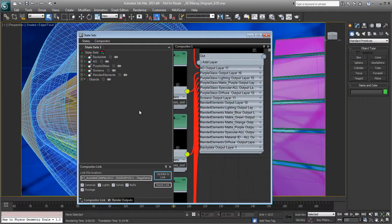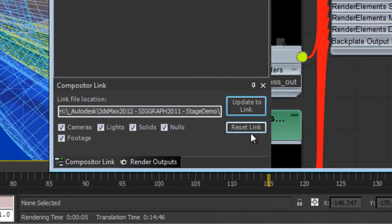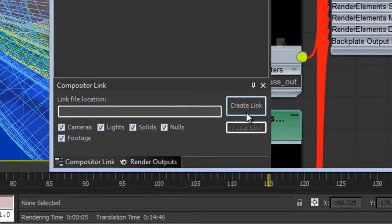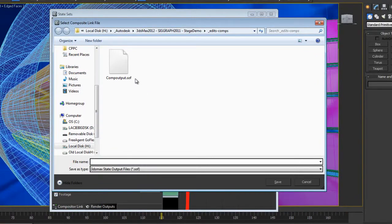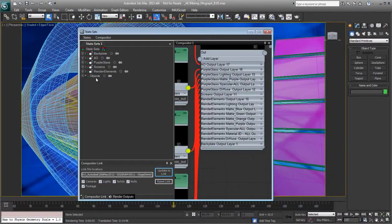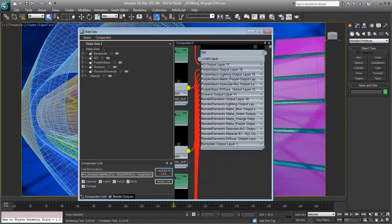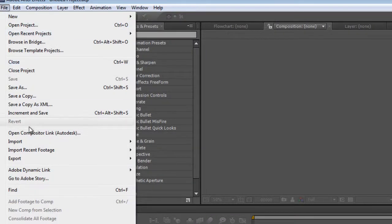3ds Max 2013 now has a direct link to Adobe After Effects. The compositor link function from within the slate compositing editor allows you to create a live connection between what you're doing within 3ds Max 2013 and what you're doing within Adobe After Effects.